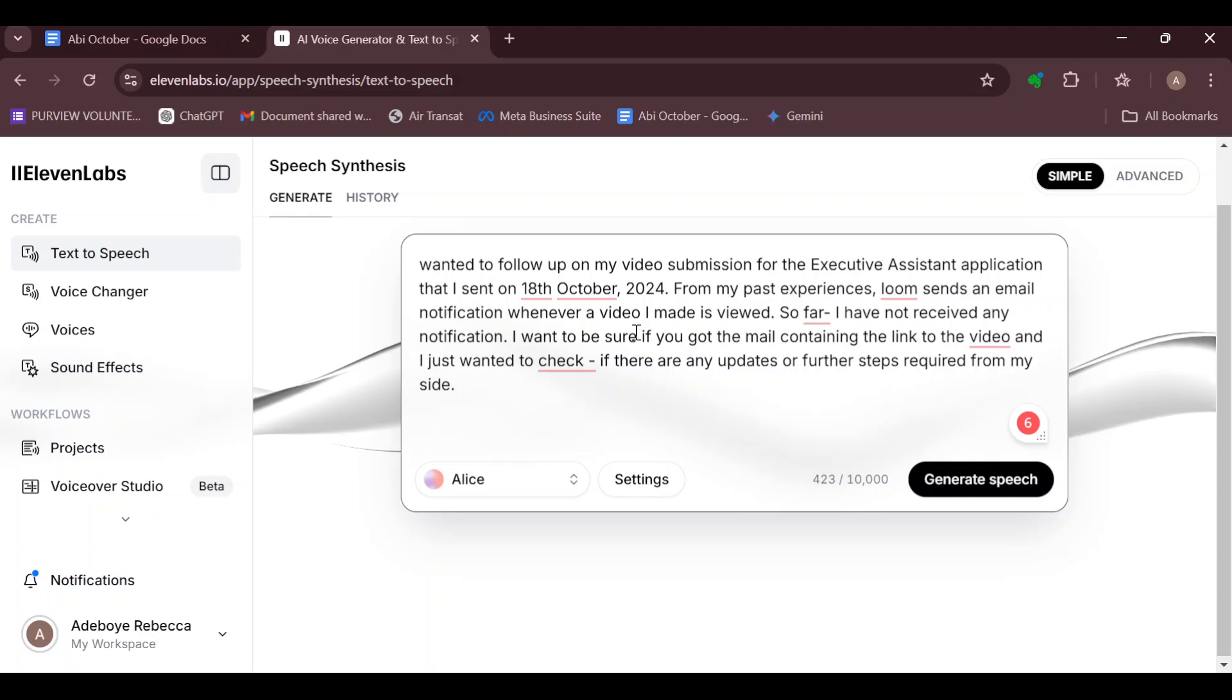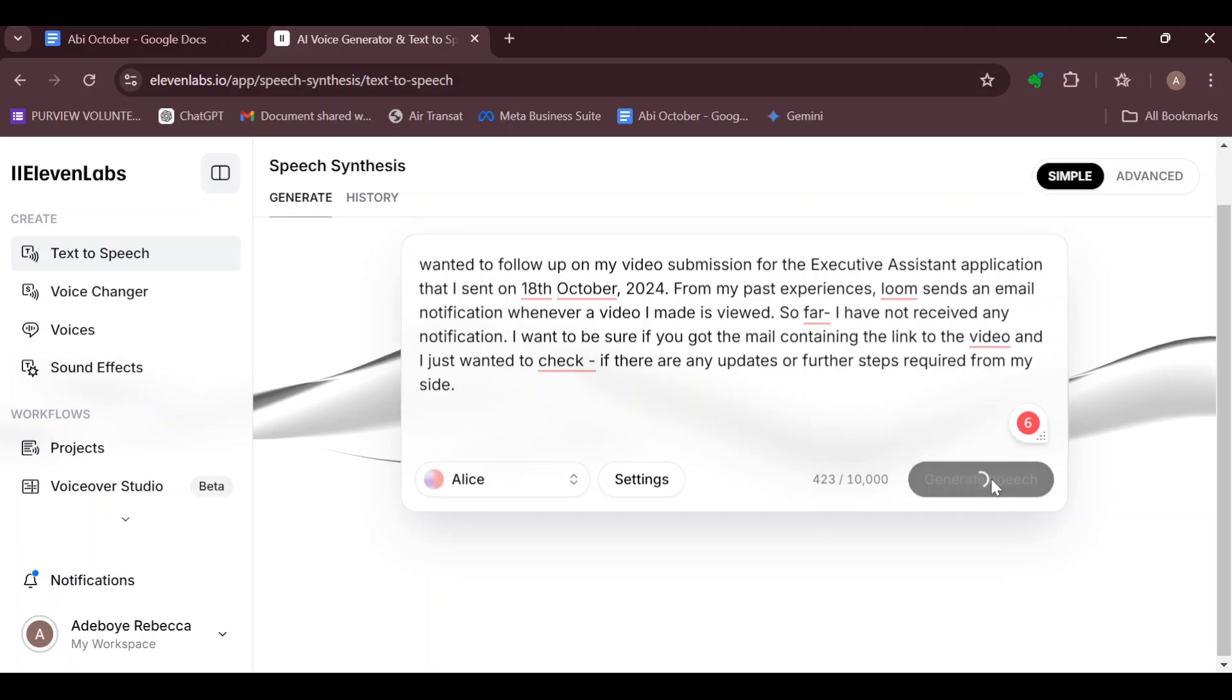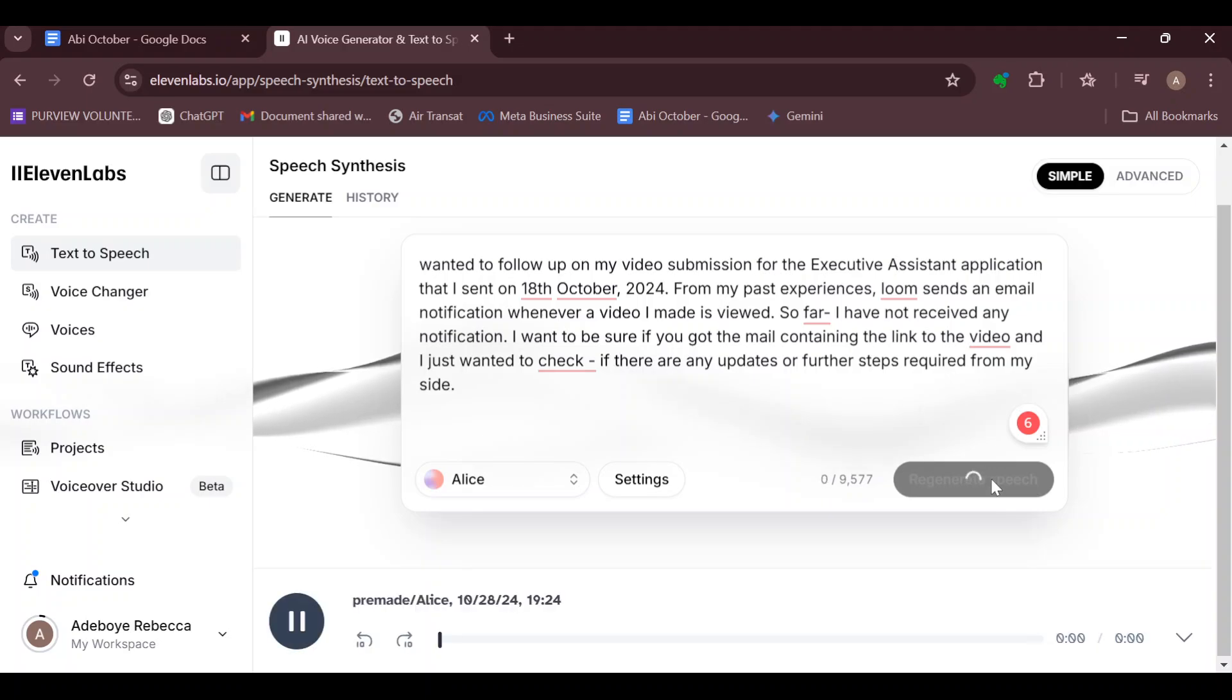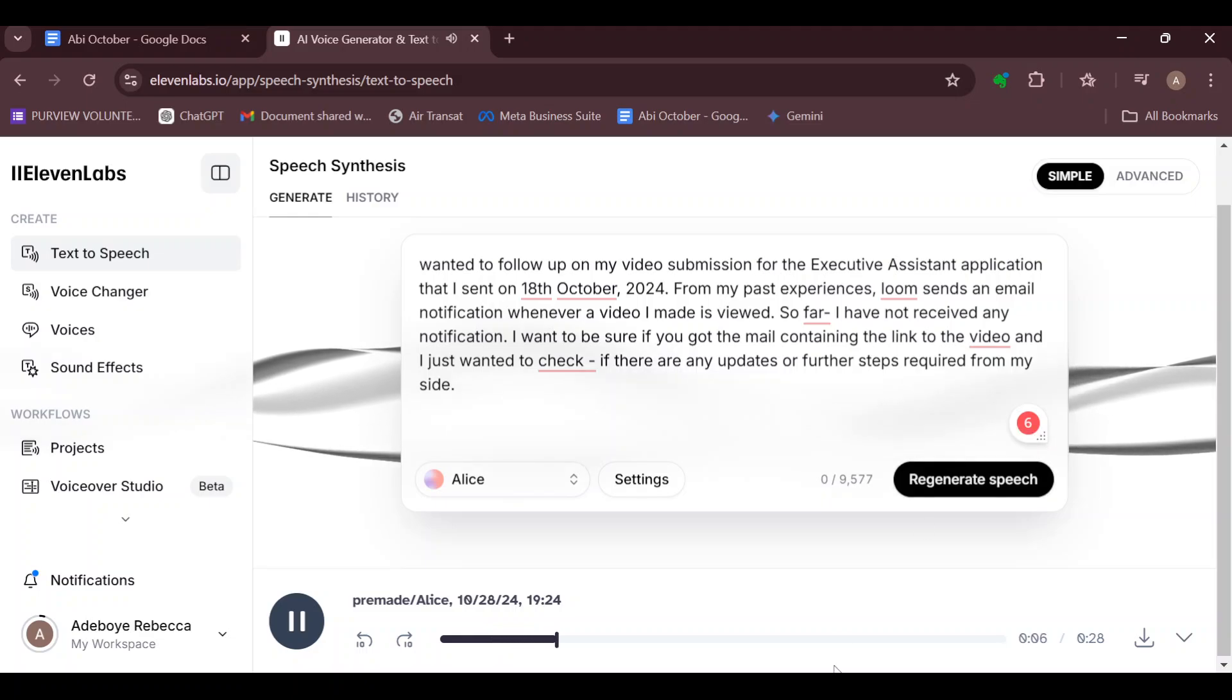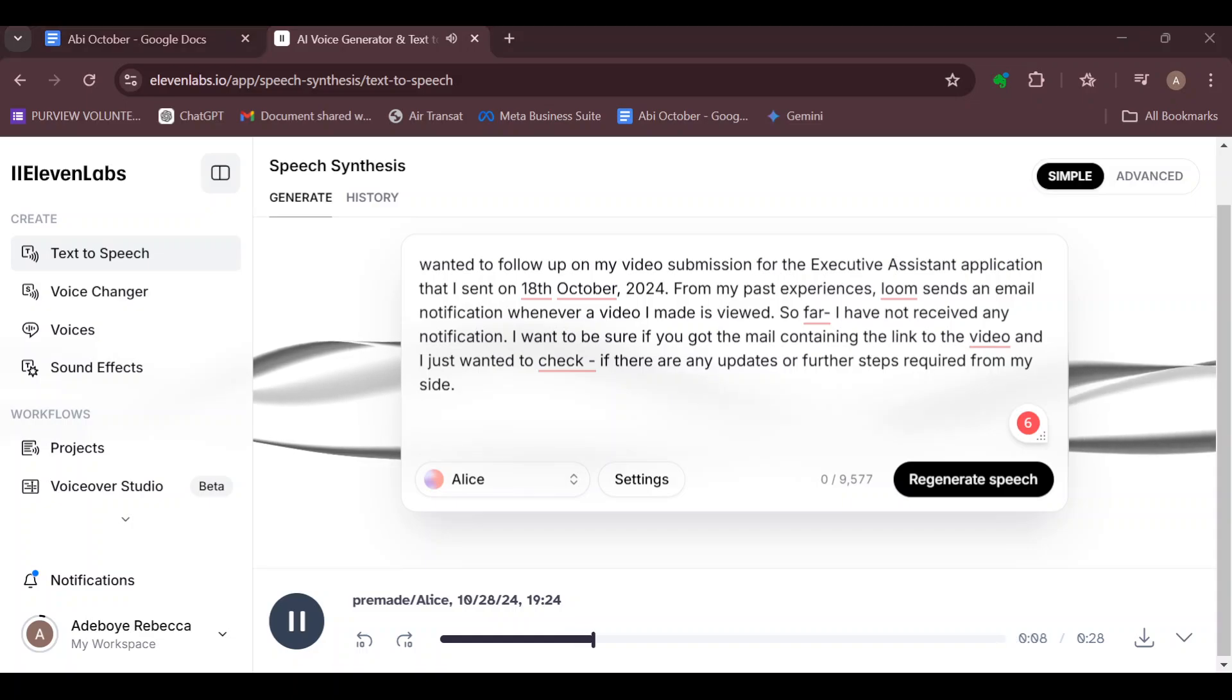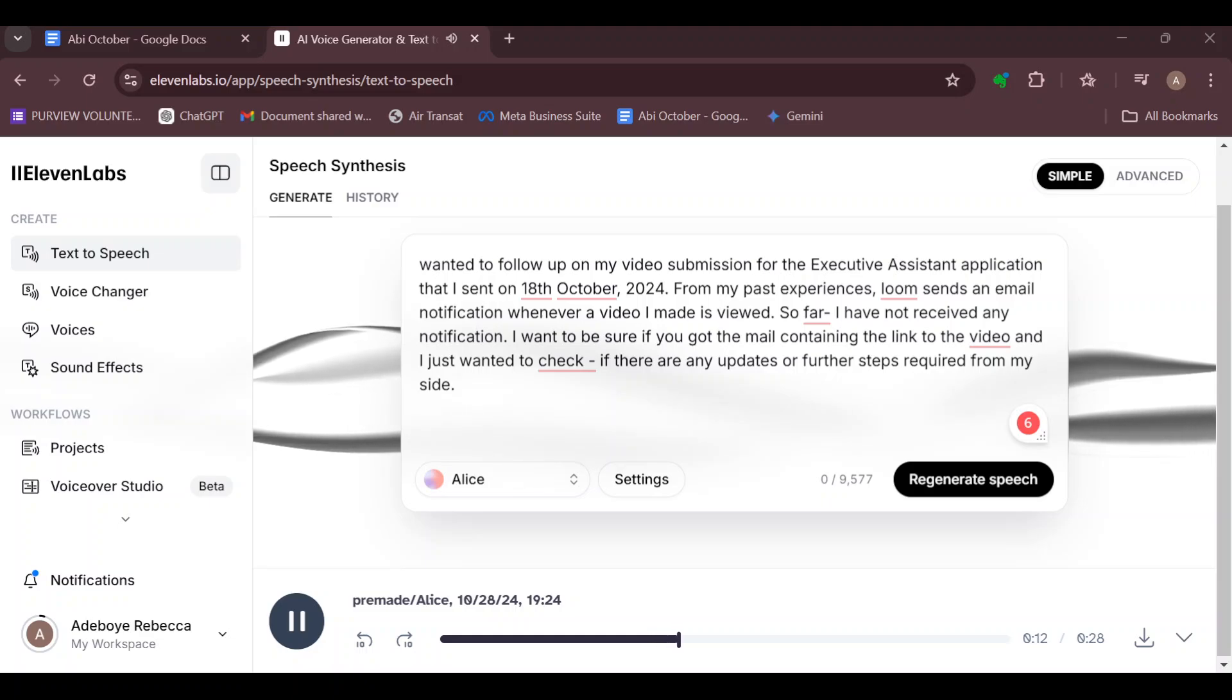And then once you're ready, go to the bottom right corner, click on generate speech, and then the pace of your speech will be slower. Wanted to follow up on my video submission for the executive assistant application that I sent on the 18th of October 2024. From my past experiences, Loom sends an email notification whenever a video I made is...